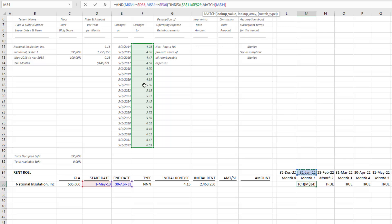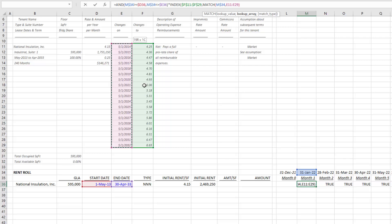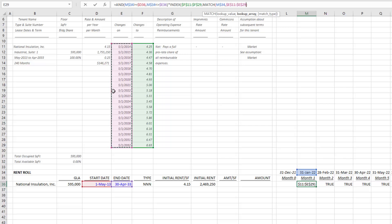Then the lookup array—what's the lookup array? It is this array. Now you might ask, well, January 31st, 2022 does not appear in this array. However, what happens is if we don't set a match type—